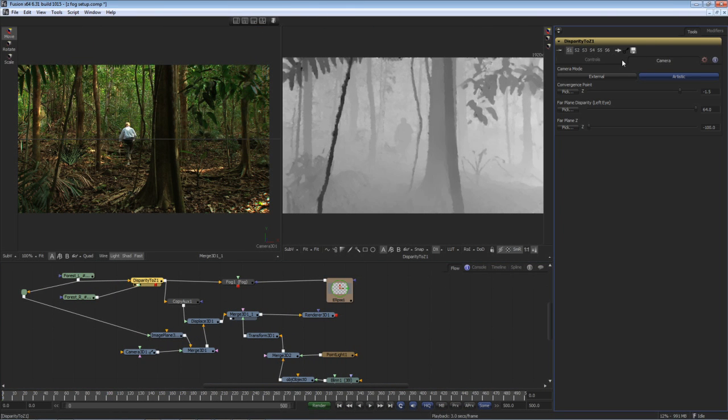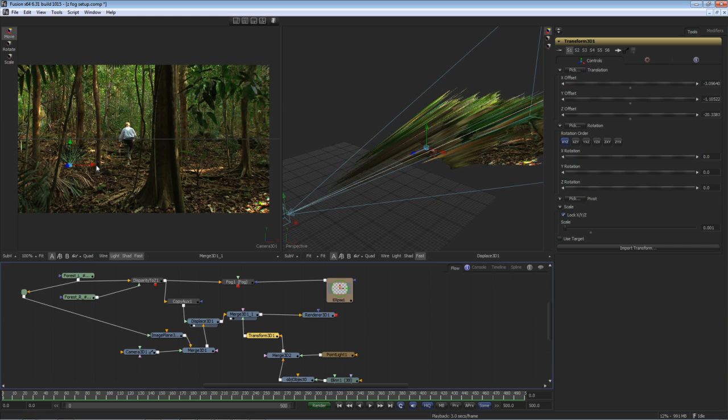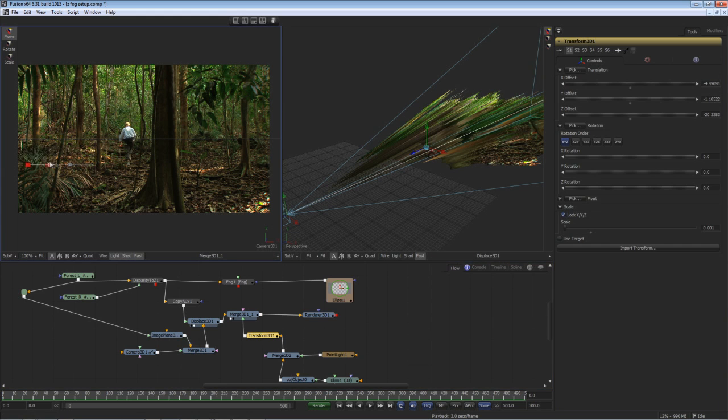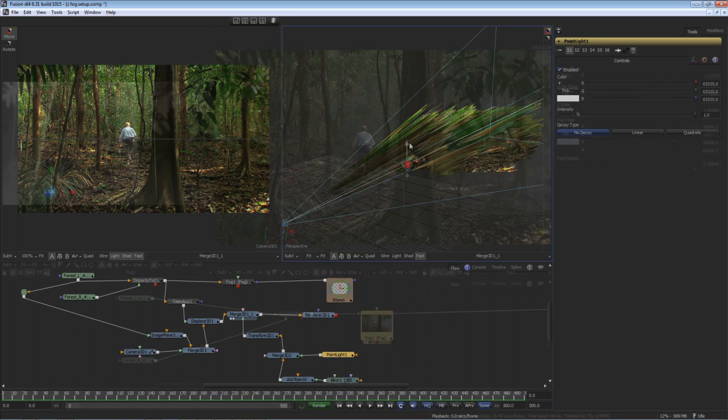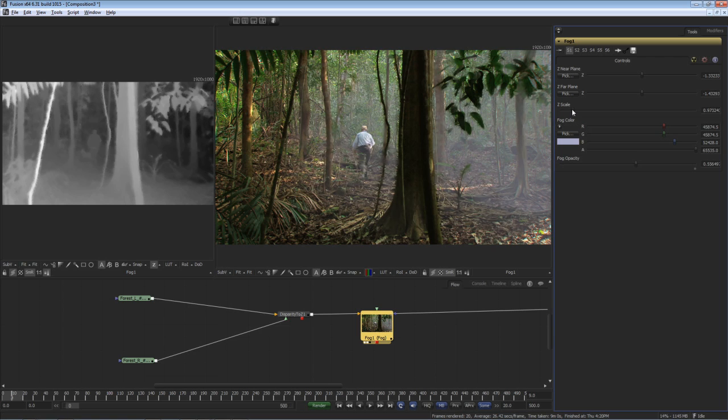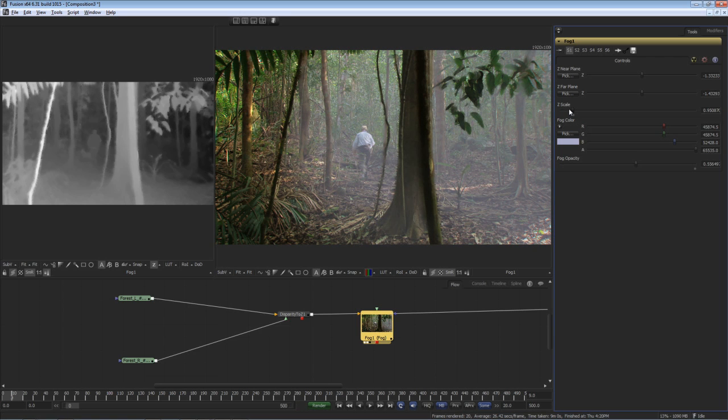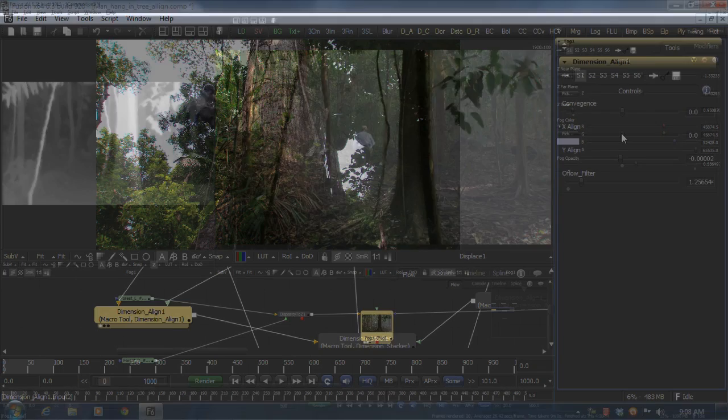Finally, here's a creative use of injecting 3D geometry and applying fog into a stereoscopic shot using Dimension's disparity to Z tool. I can convert a disparity map generated by Dimension to a Z channel map. Once I have the Z values, it can be used for a number of different applications, including stereoscopic geometry injection, depth blurring, and fog effects.